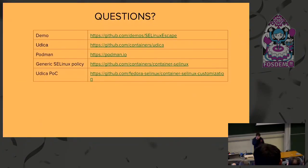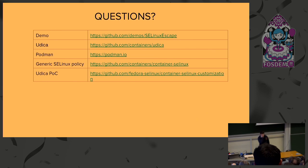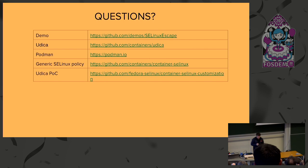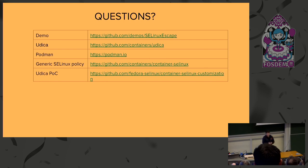So here are the links for Udica, for Podman. If you are interested how it looks like the inheritance in Udica, you can look on Udica POC and you have the links. So that's it. Thank you. And if you have any questions, I'm ready. Thank you.